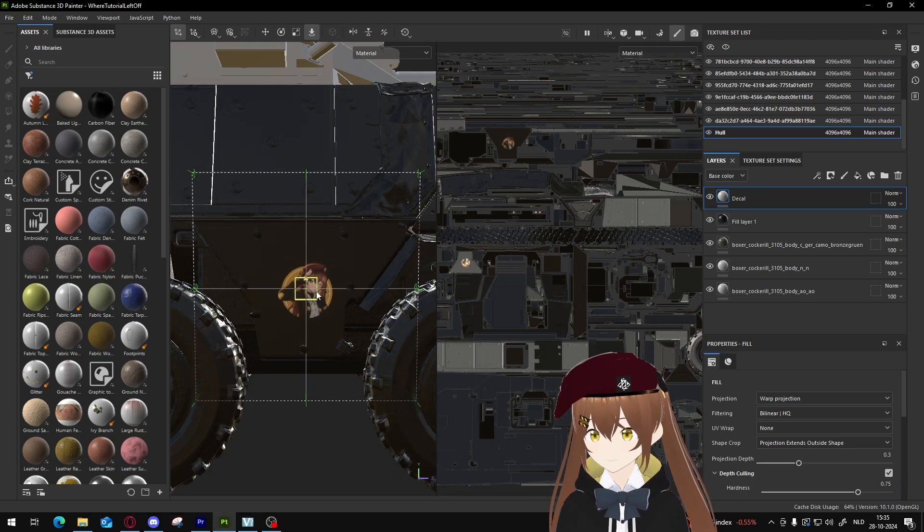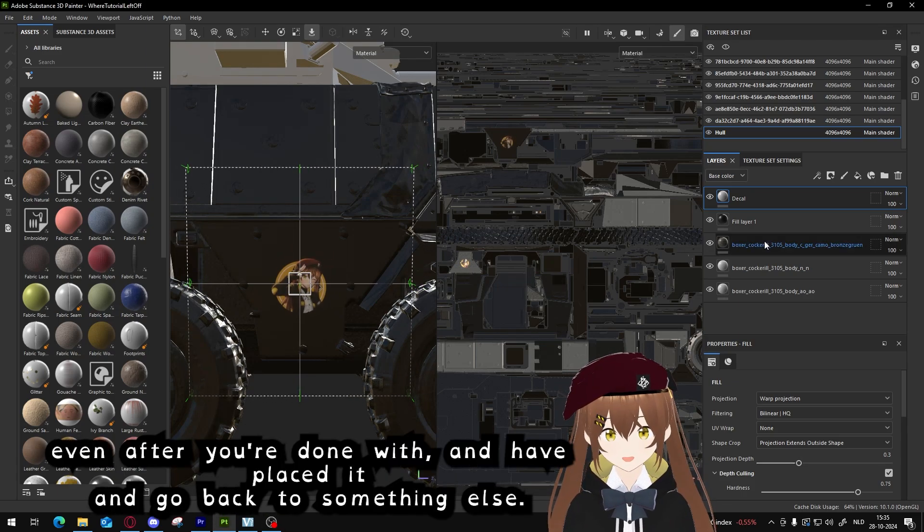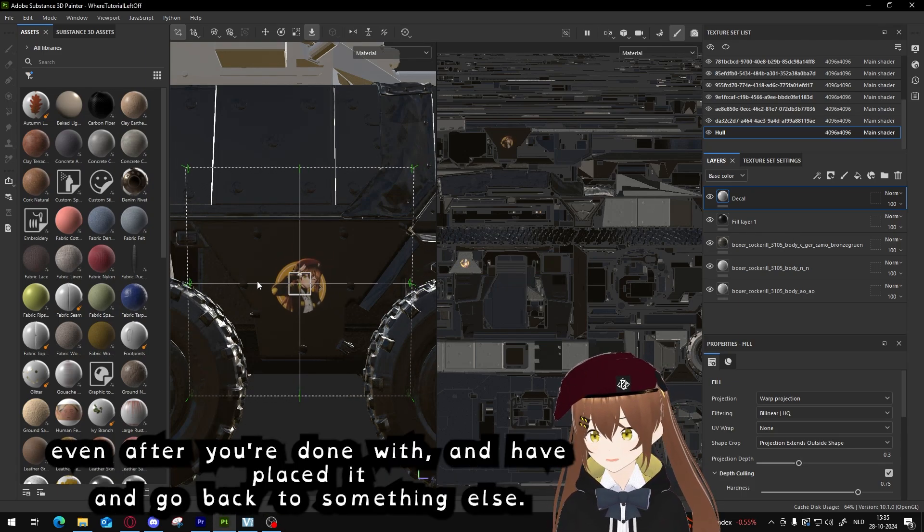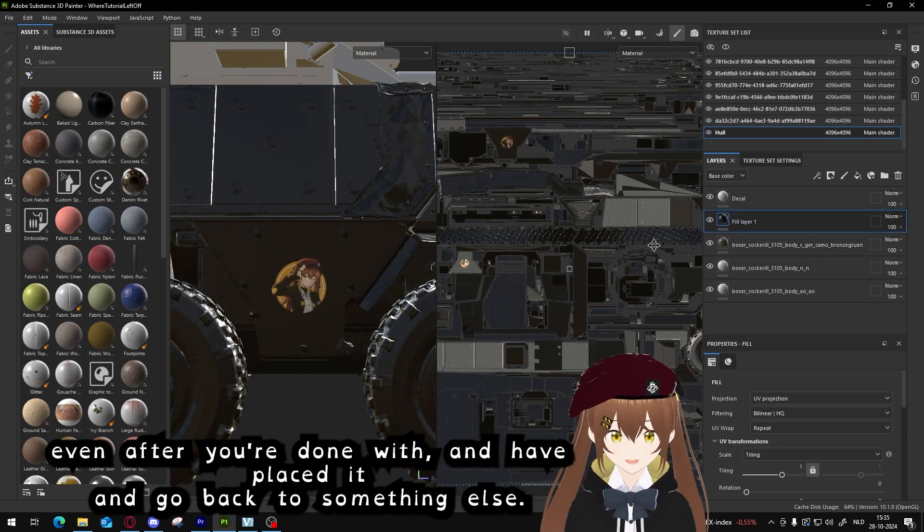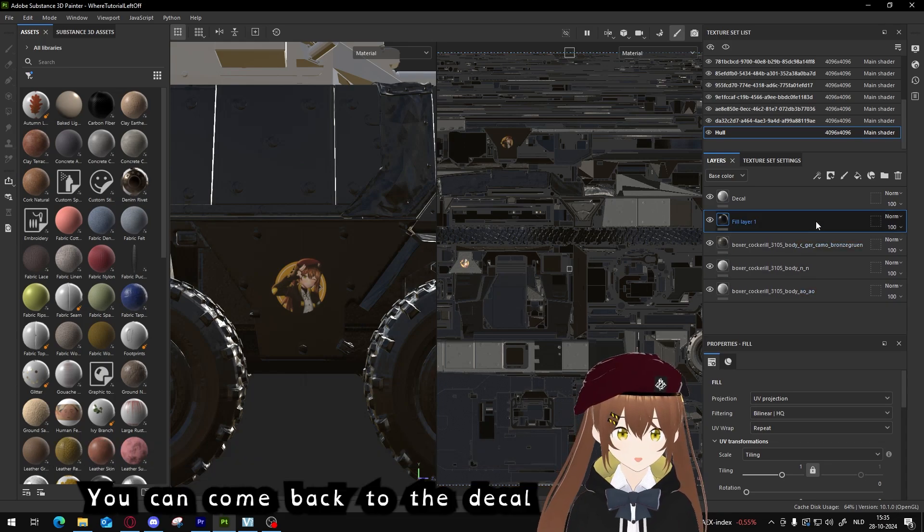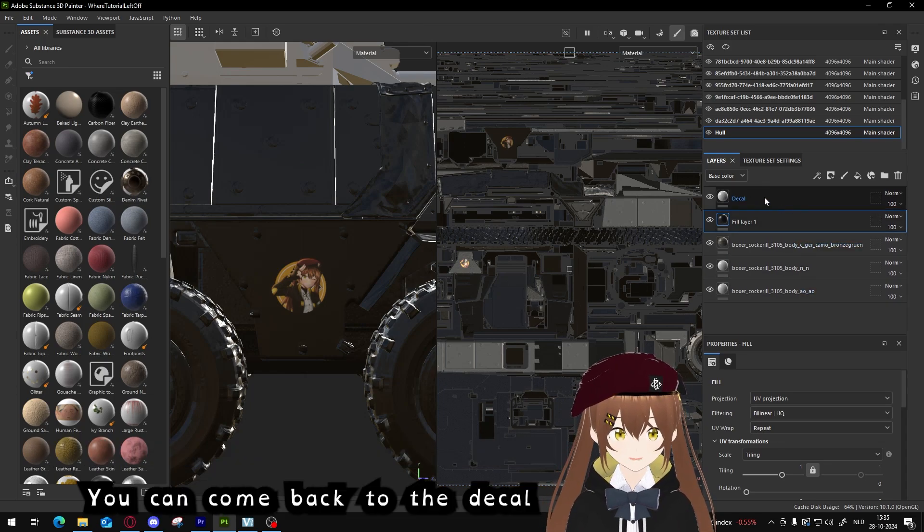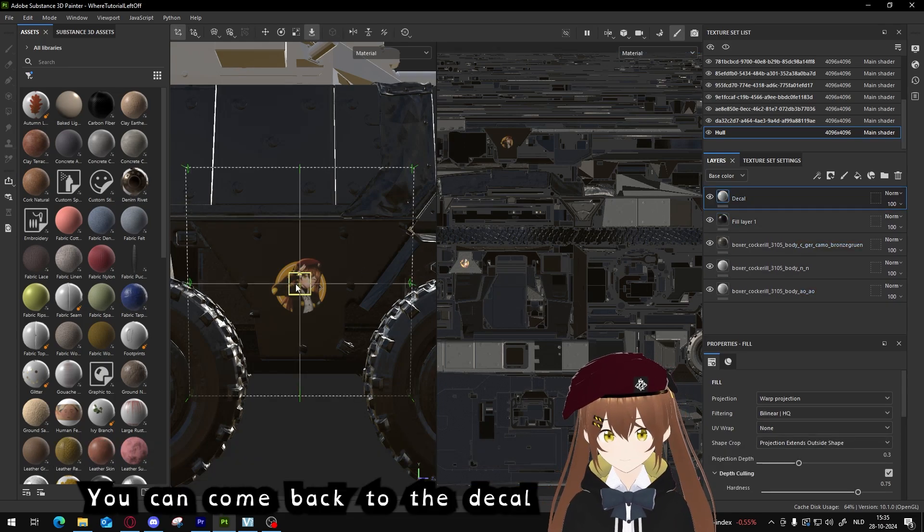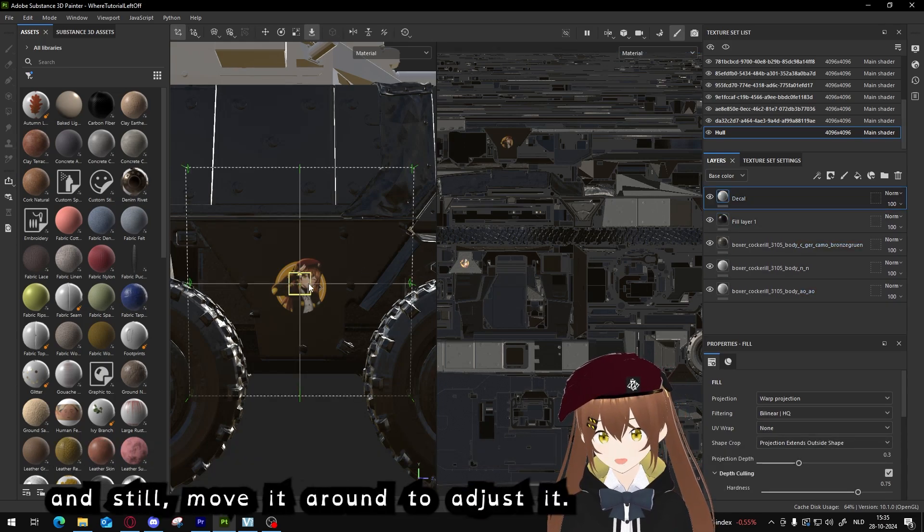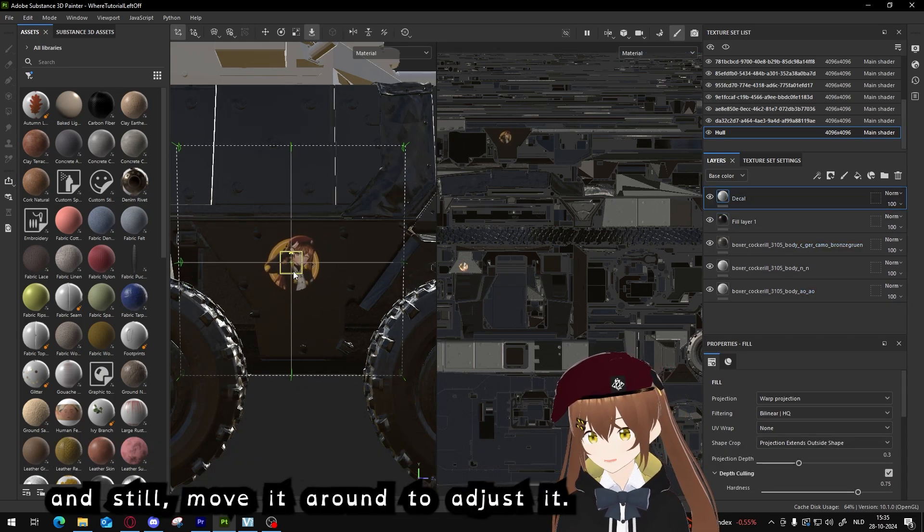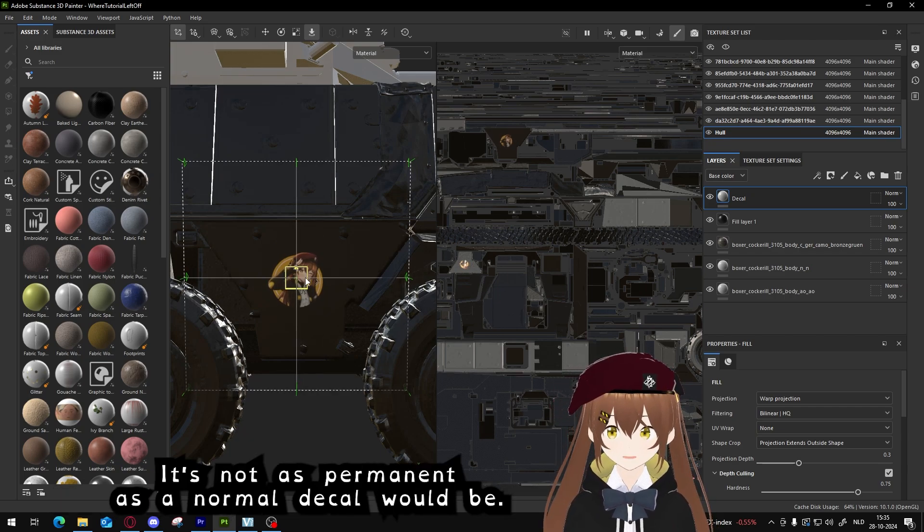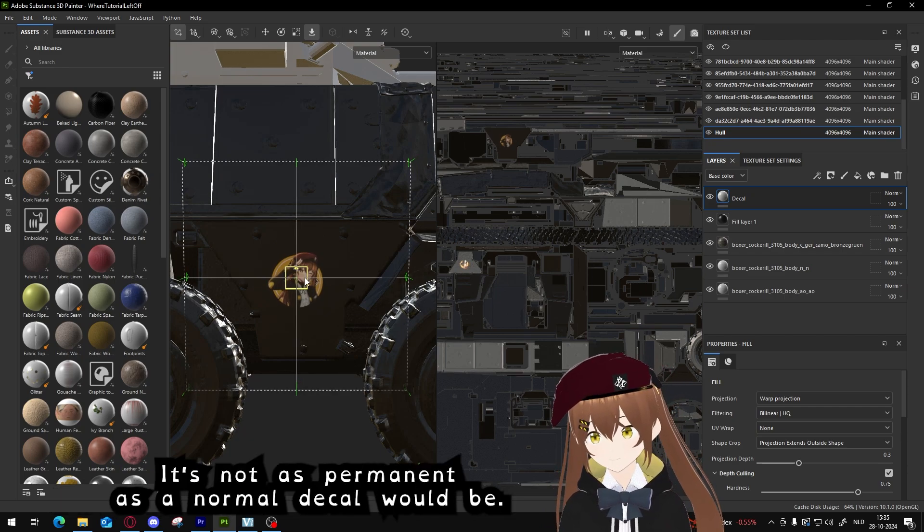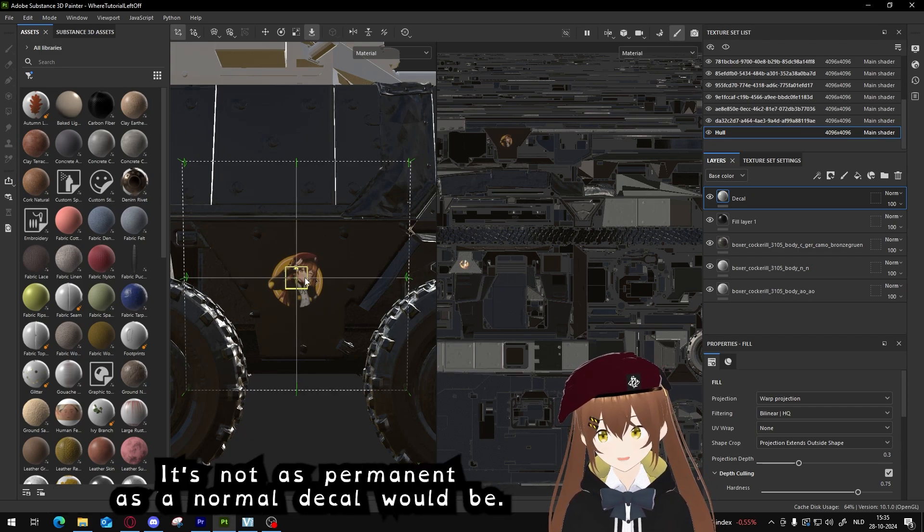The benefit of a projection decal is that you can move it around even after you're done with it and placed it and went back to something else. You can come back to the decal and still move it around to adjust it. It's not as permanent as a normal decal would be.